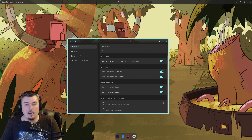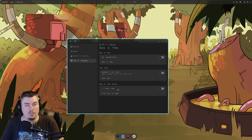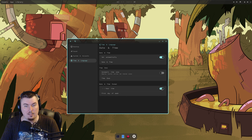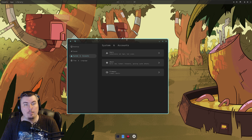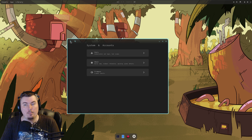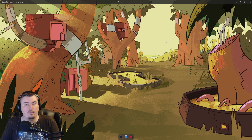Time and Language: set automatically, time zone, 24-hour clock. System and Accounts: firmware details are empty. Pretty bare bones here — this button does all the neat little stuff.